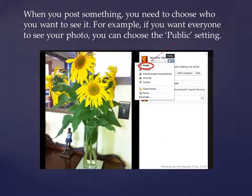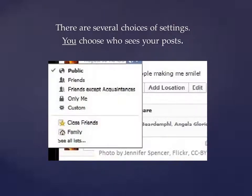When you post something, you need to choose who you want to see it. For example, if you want everyone to see your photo, you can choose the public setting. There are several choices of settings. You choose who sees your posts.